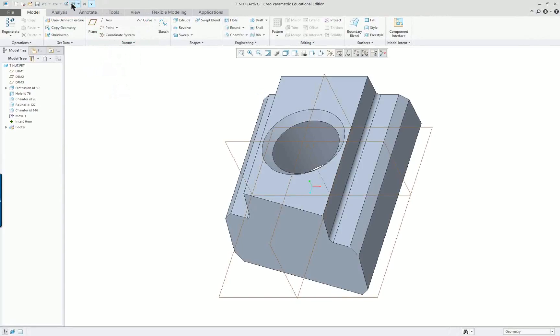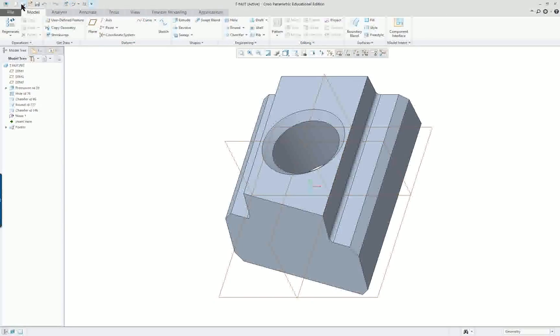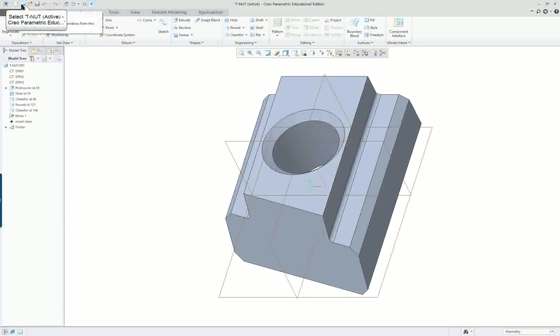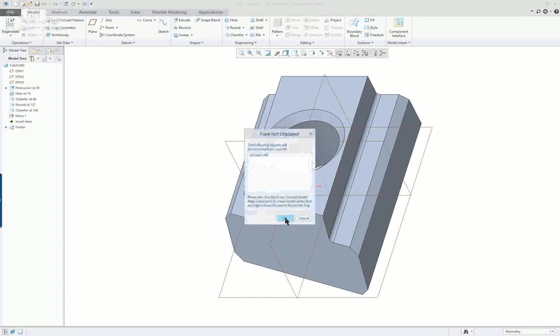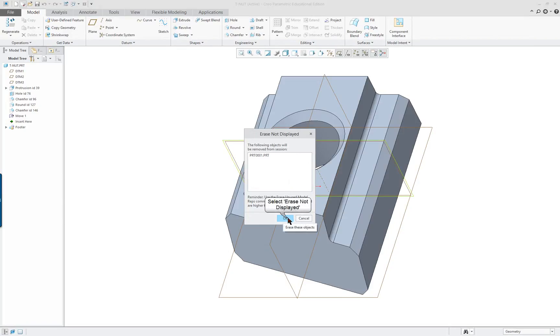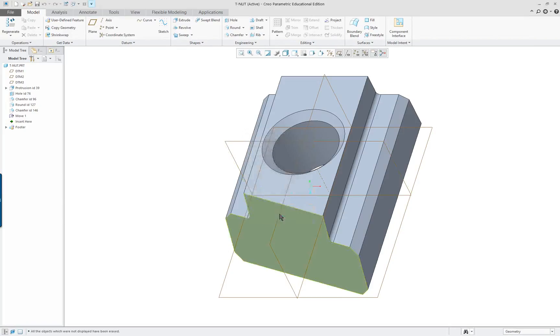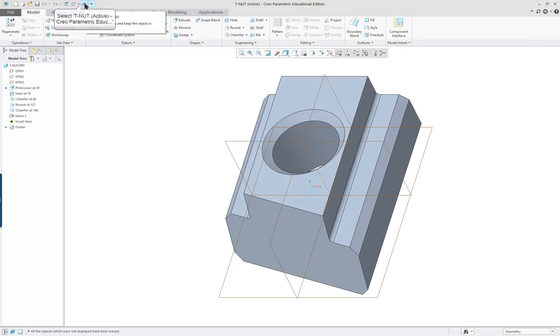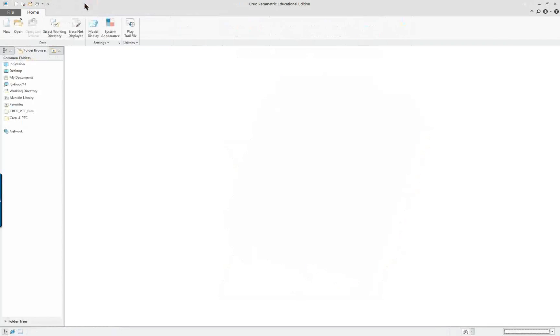I'm going to select the one I just put on here, the erase not displayed. I had one other part in session and that's the only thing that's going to be showing here. I'll click OK.